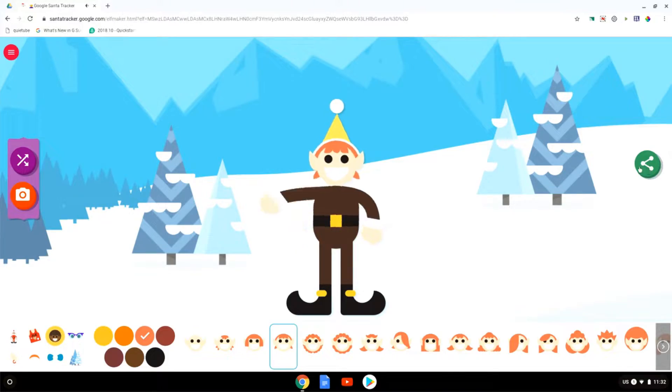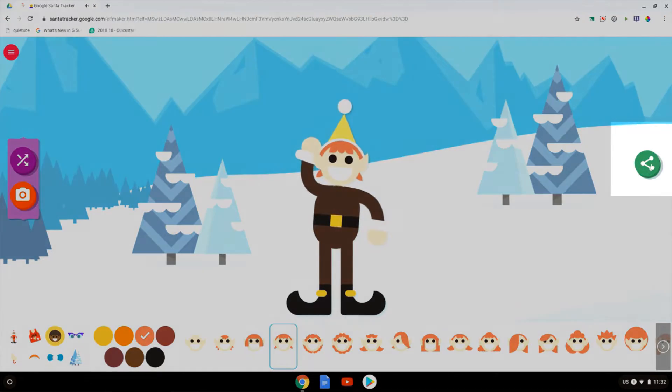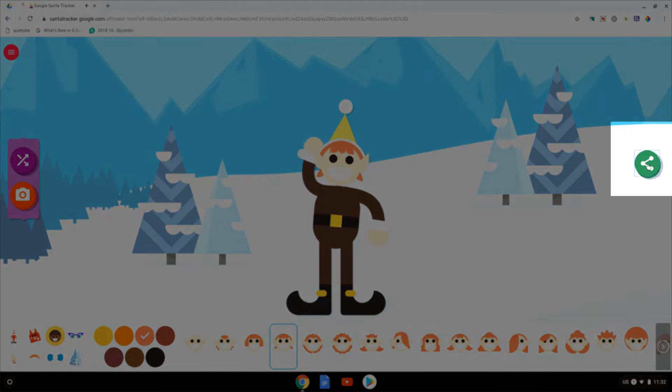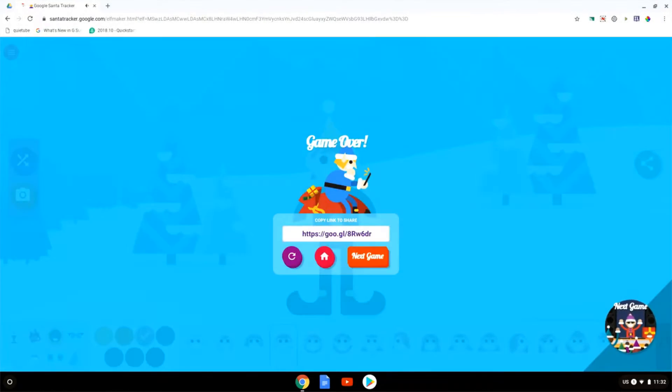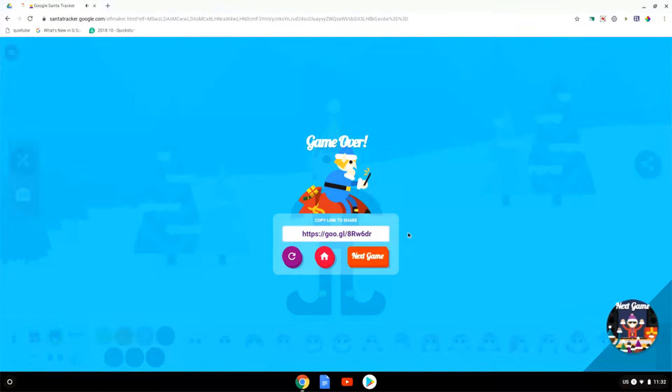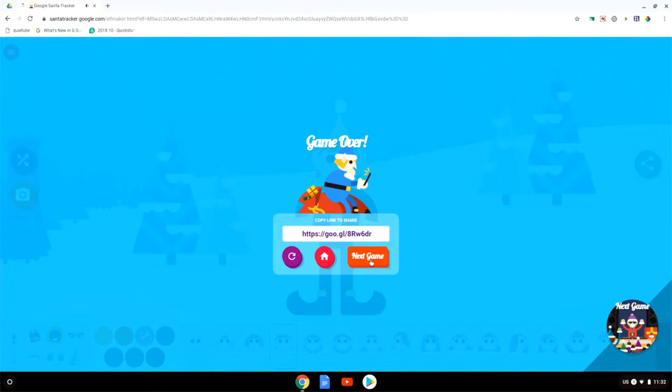Once you have an elf that you like you can press the share button which is going to allow you to share your image with the rest of the world. You can also go to the next game which is what we're going to do now.